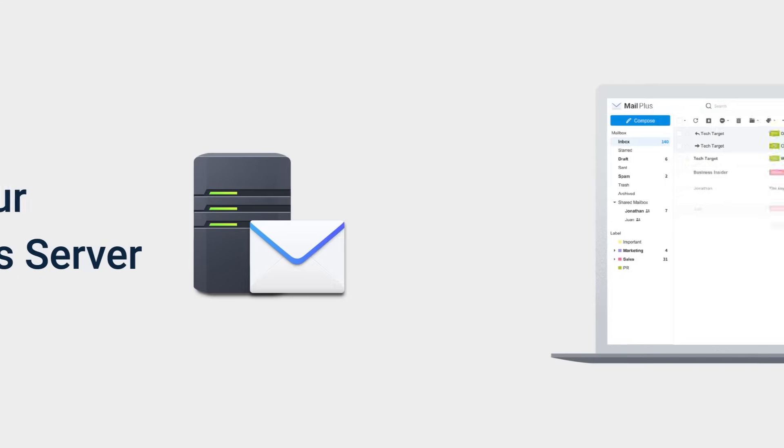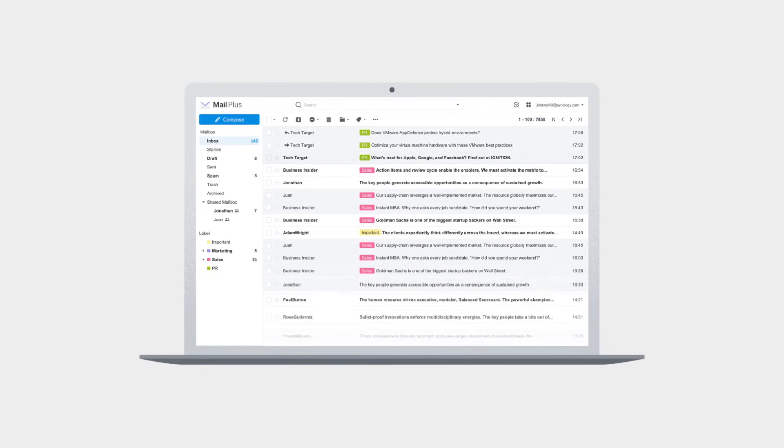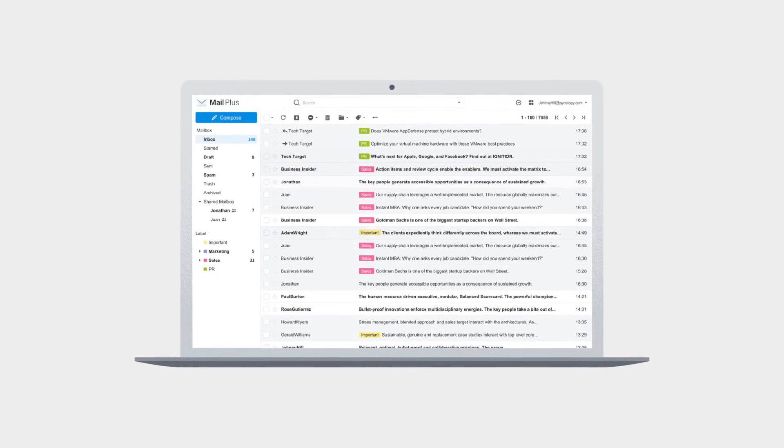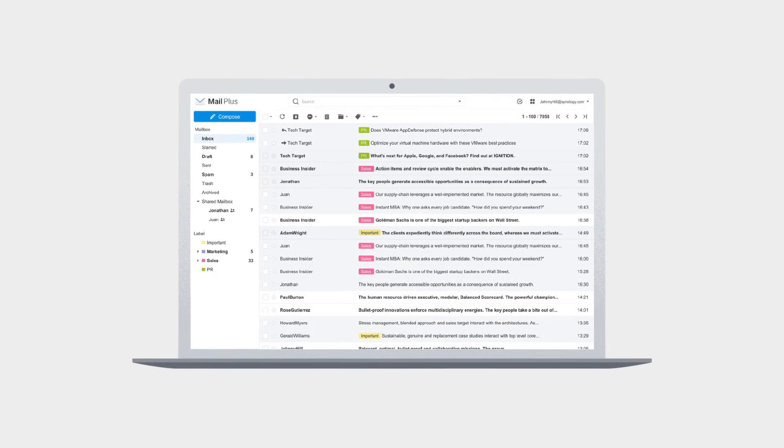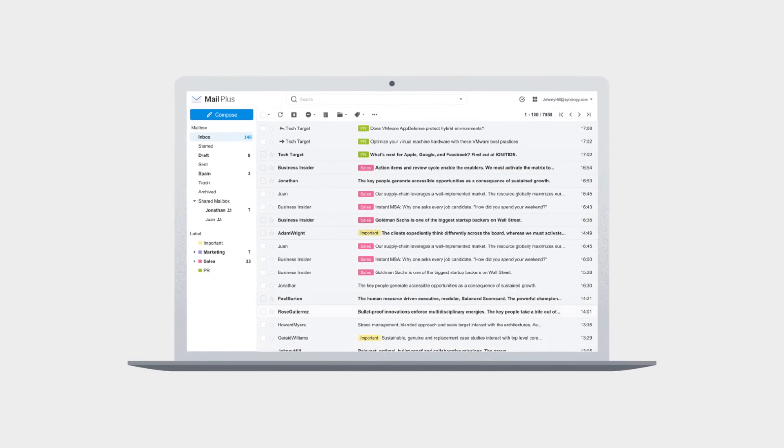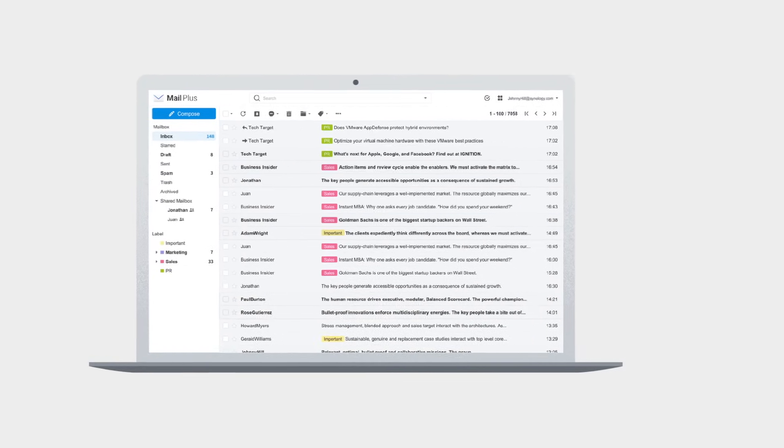Synology MailPlus is an on-premises mail solution that ensures data ownership, security, and reliability.